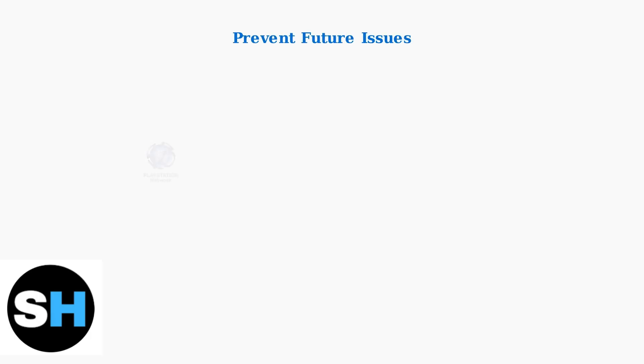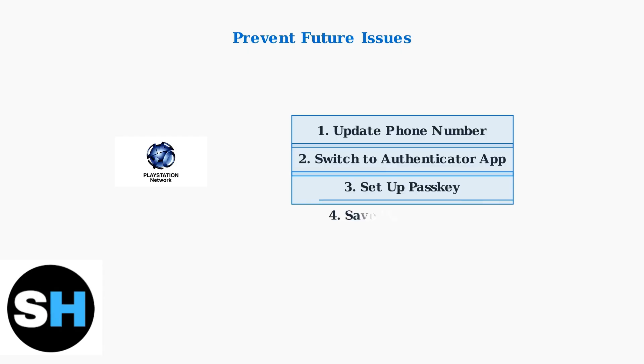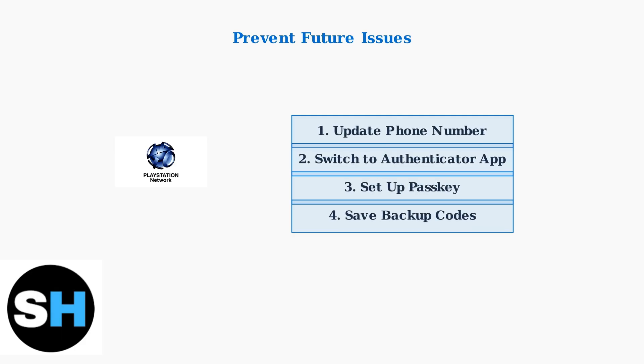Once you regain access, immediately update your phone number in security settings. Disable SMS verification and switch to an authenticator app to prevent future lockouts. Following these troubleshooting steps and preventive measures will help you maintain secure access to your PlayStation Network account and avoid future verification code issues.